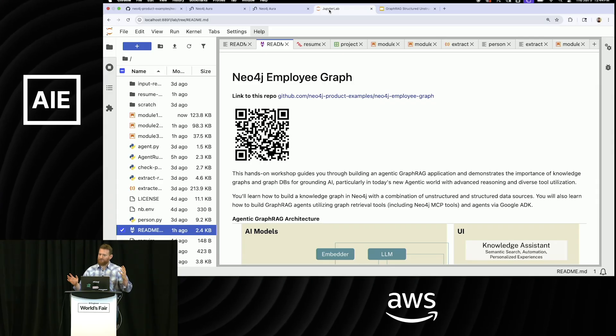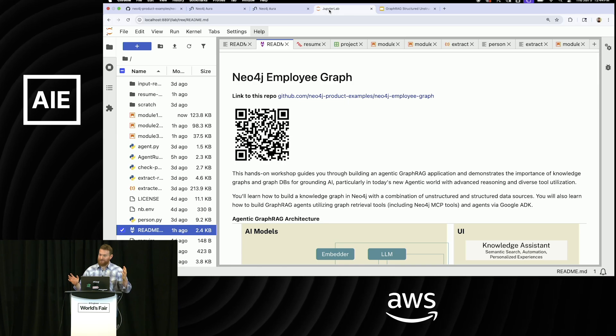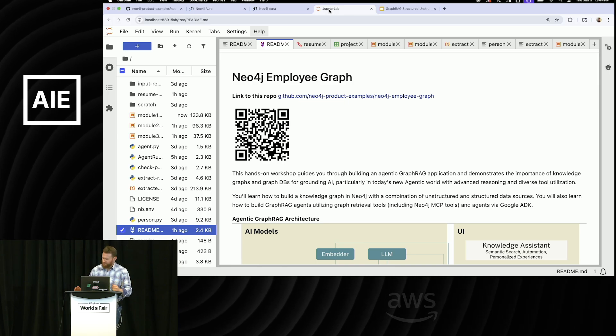I'm going to go over today GraphRag, particularly dealing with multiple data sources, so both unstructured and structured data sources, and why you would want to do that in the first place.